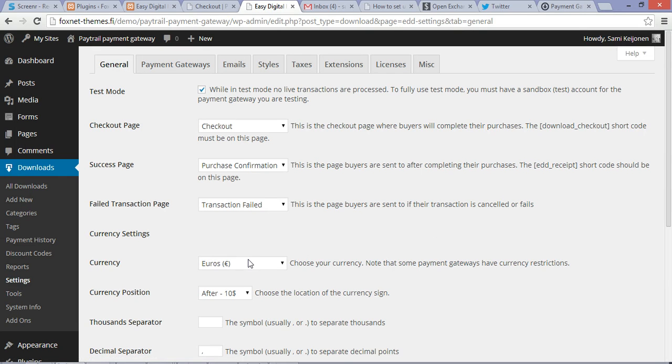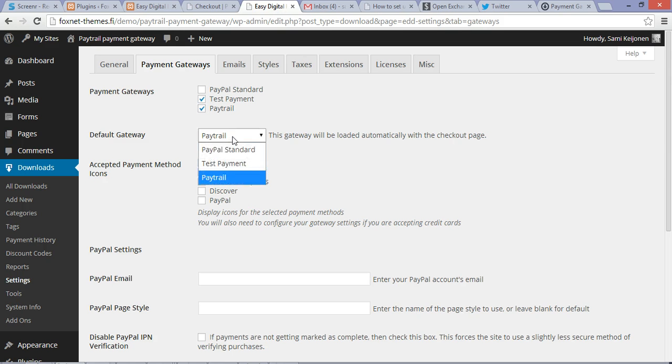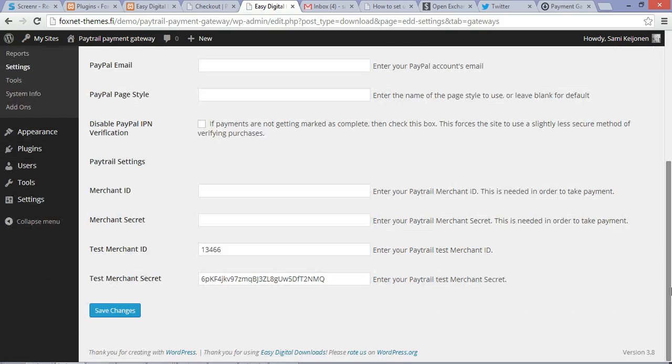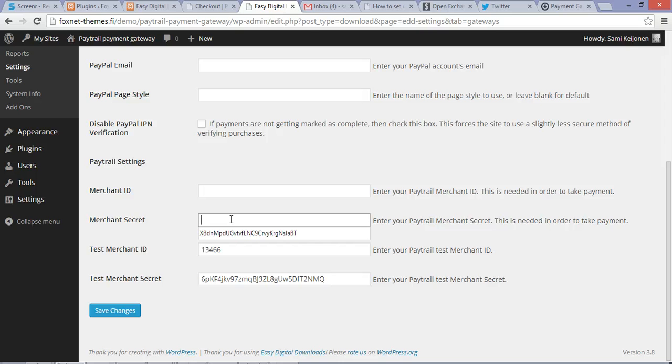So first check euros, then under payment gateways check that you have Paytrail checked on and you can use it as a default gateway if you want. After that in Paytrail settings, keep your merchant ID and merchant secret.